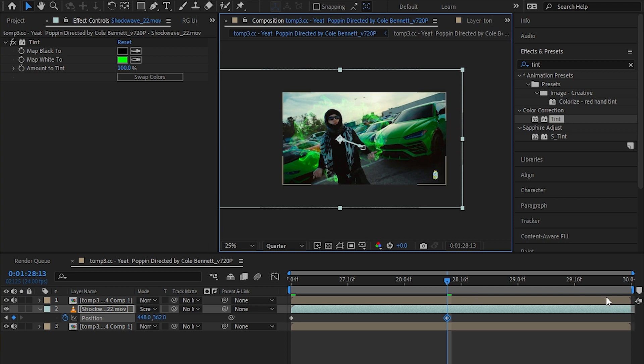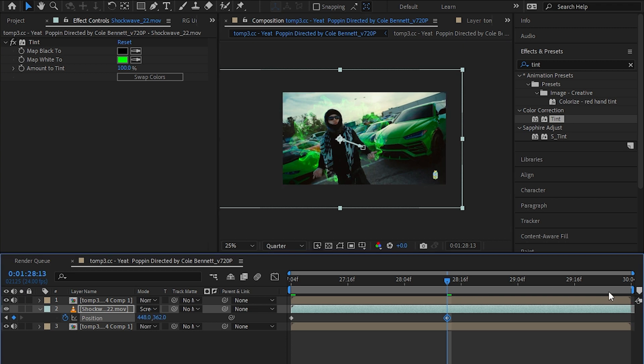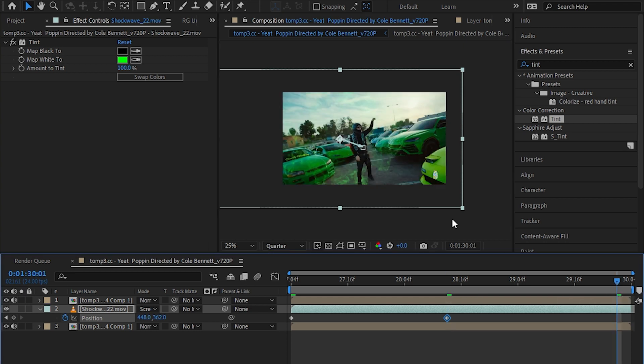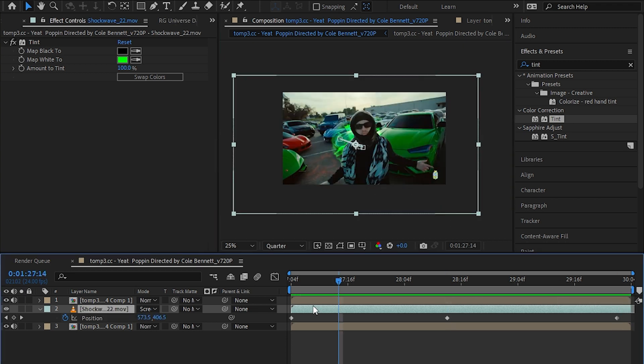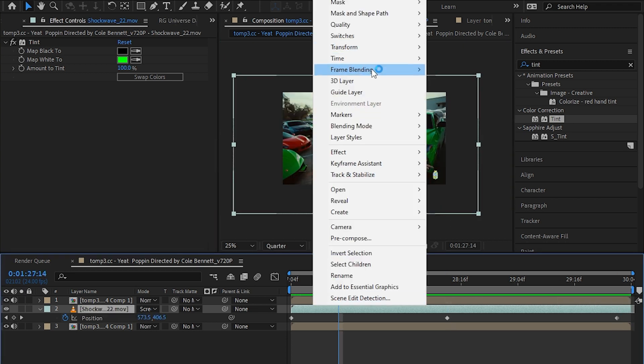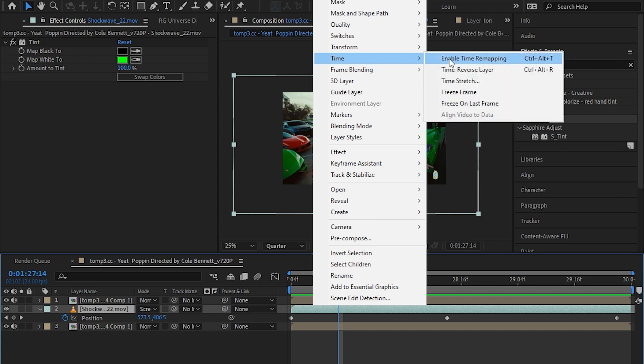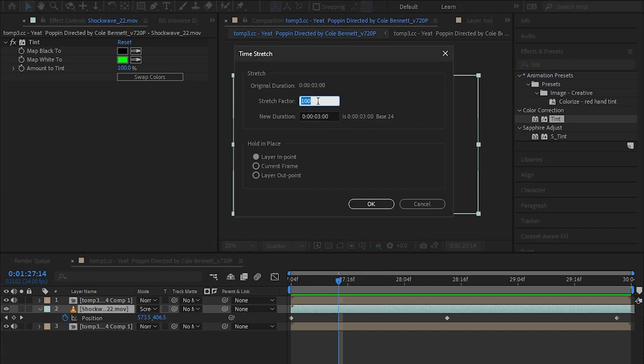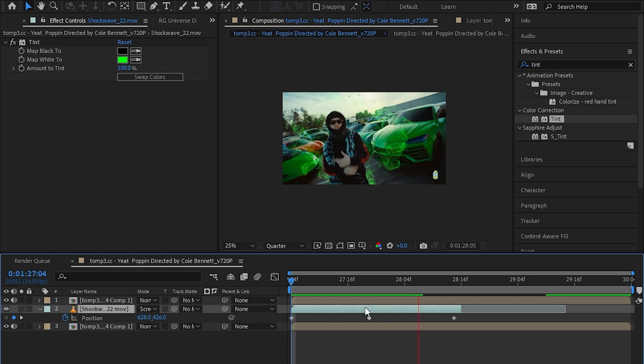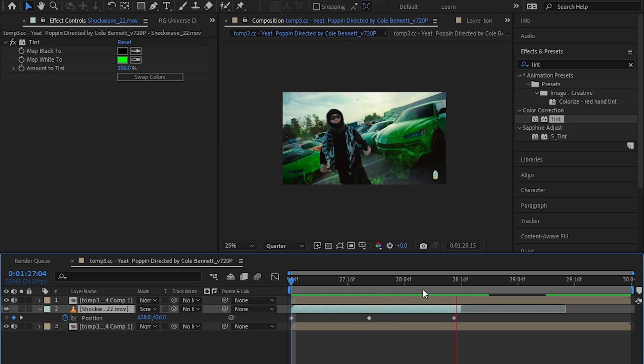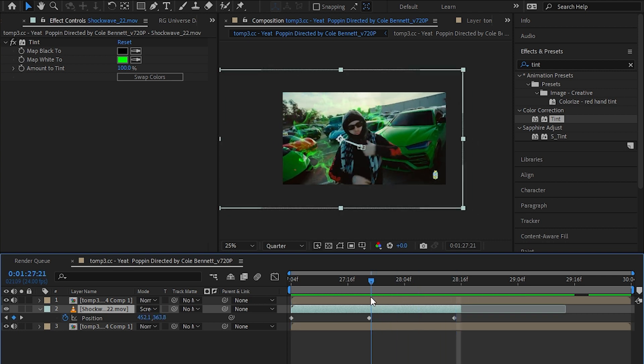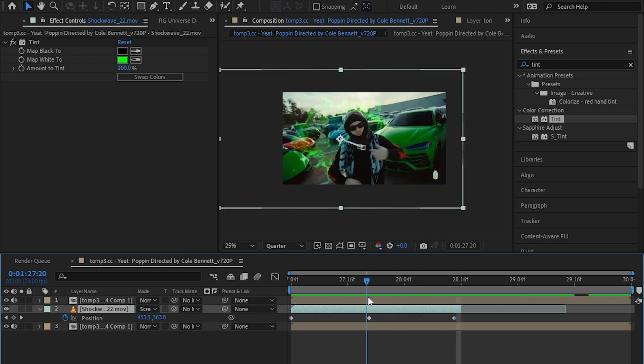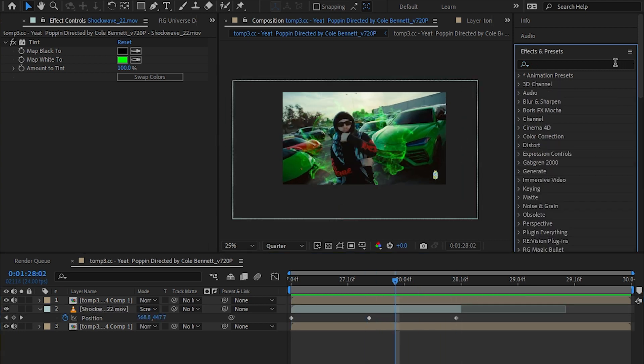So the soft wave follows your subject. One thing you can also do is go to time stretch and make it to like 50% so it is a little bit faster, and adjust the position again.